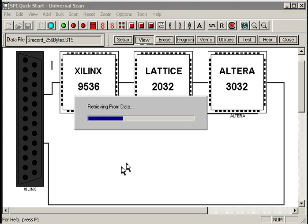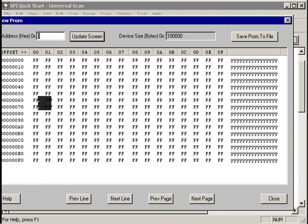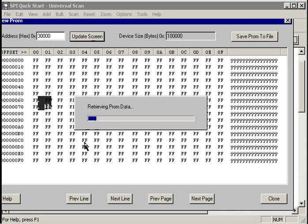Let's go take a look at the damage. We hit the view button. UniversalScan goes and retrieves the data from the prom. And sure enough, the low memory range has been erased.